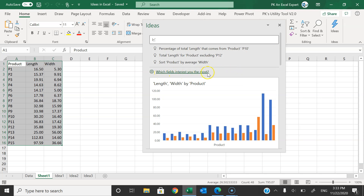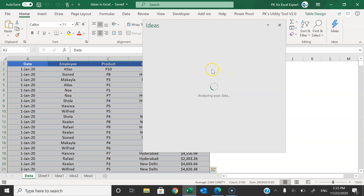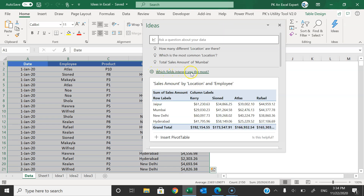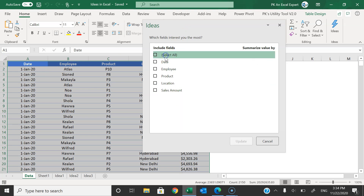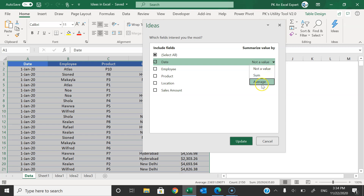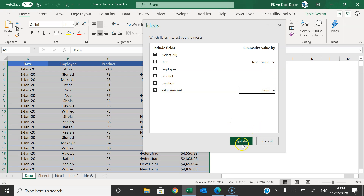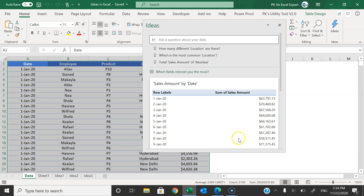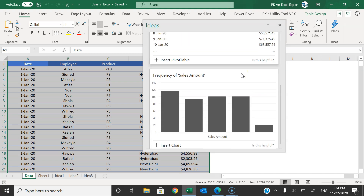We have another option called 'Which fields interest you the most?' Let's go to the table, click on Ideas, and then click on that settings button. It will open all the fields from your table and you can select which are most important to you. Let's select date — you can decide the aggregation, for example 'not a value.' Then take sales amount and set it to average. Click update, and now suggestions will be based on those two selected fields.